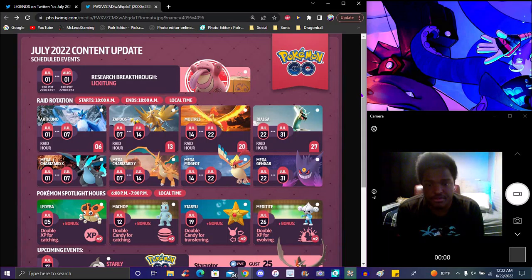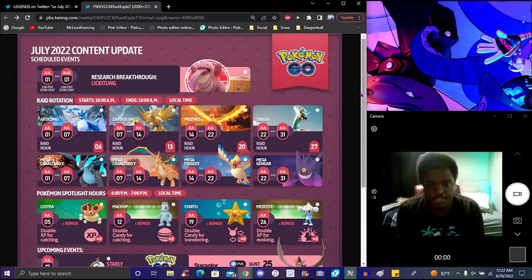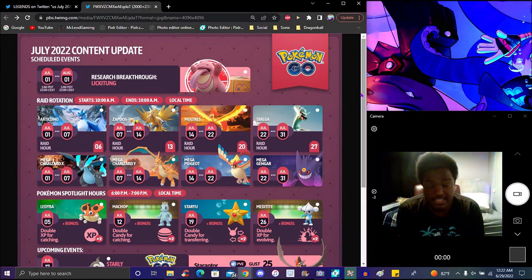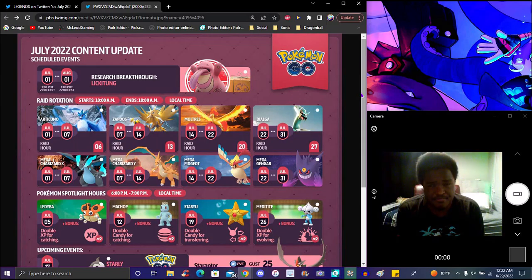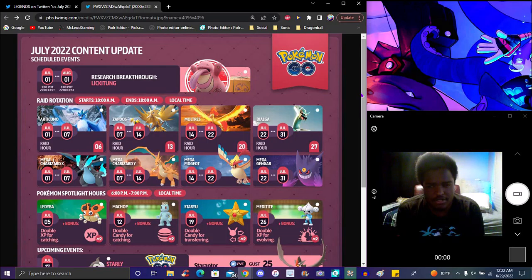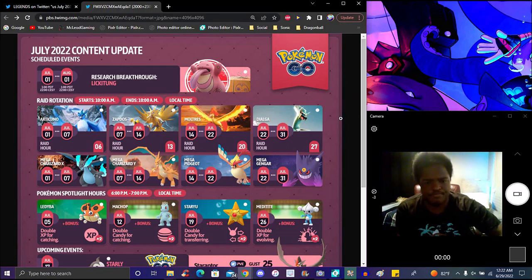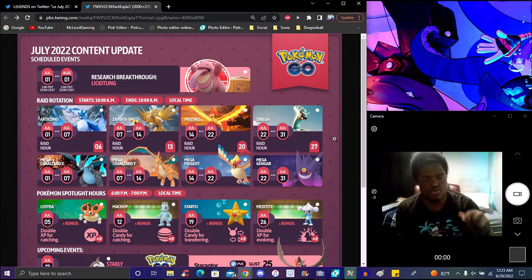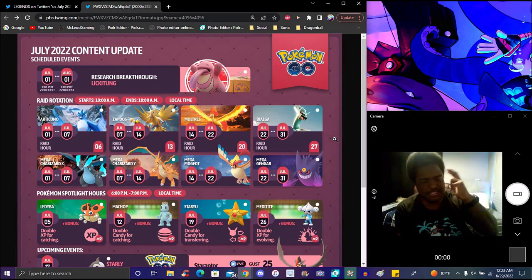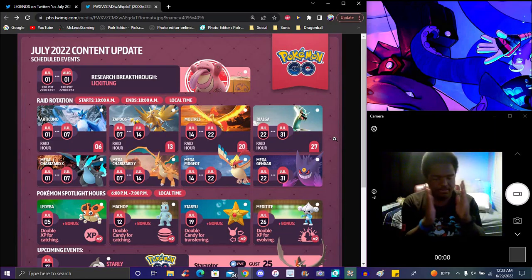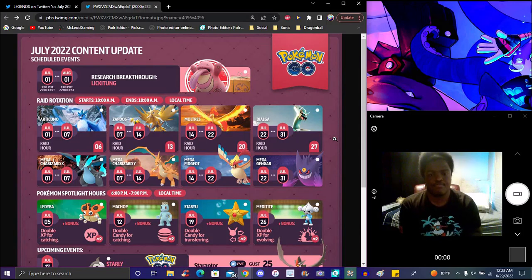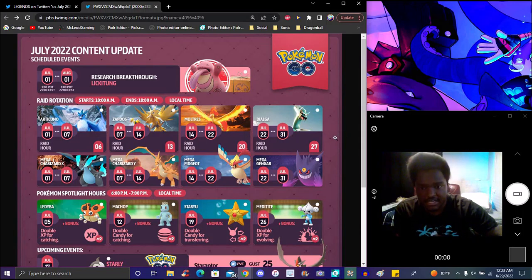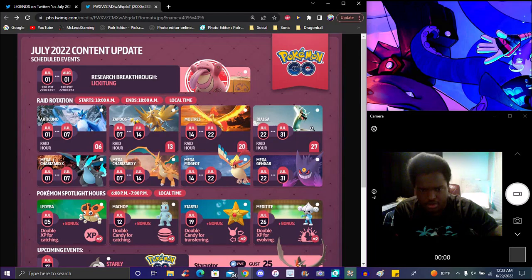That's also going to be on the 7th through the 14th. Radar will be on the 13th of July for Zapdos. Moltres will be on the 14th through 22nd, Radar will be on the 20th. Then it will be on the 22nd through the 31st. Kind of a random one. I don't know if it's Ho-Oh or Lugia coming back, but we got that a lot last year.